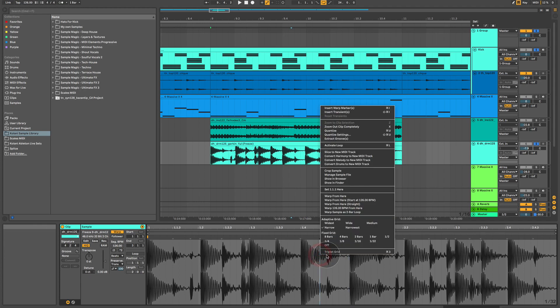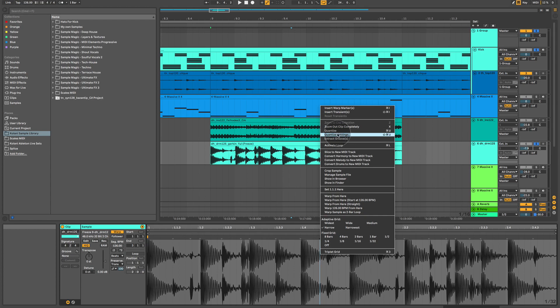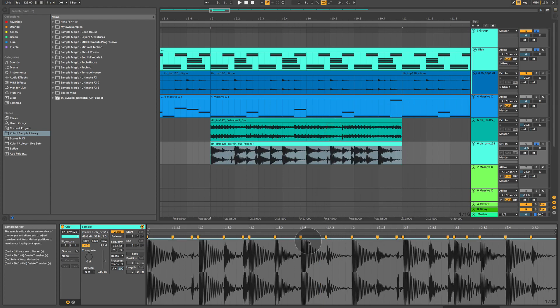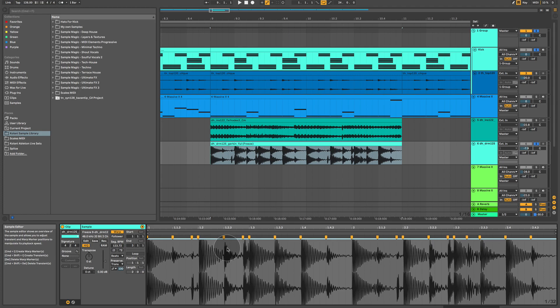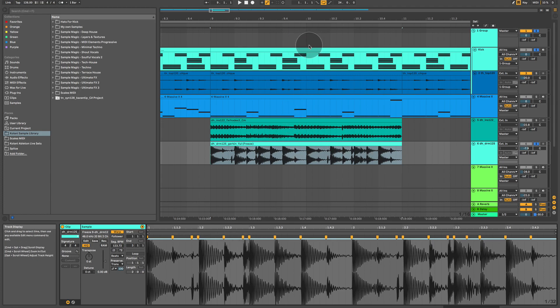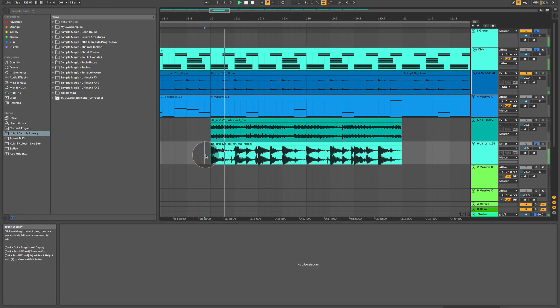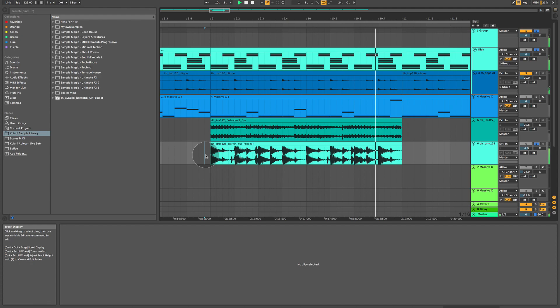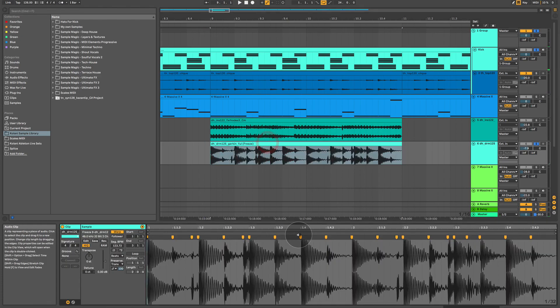So, you can do this by right-clicking, going up to quantize. This might not work straight out of the box. We may need to select quantize settings, but let's give it a go. Quantize. And here you go. It has moved all of the warp markers, turned them on, and moved them to the nearest grid line. So, if we play this back with our original drums, they're going to sound perfectly in time. Fantastic.